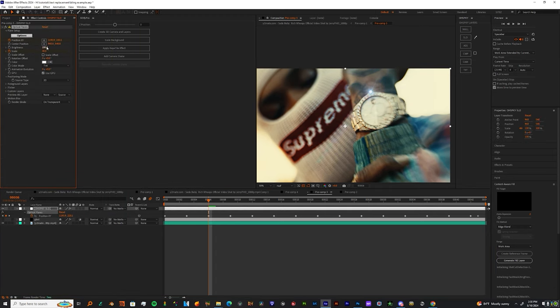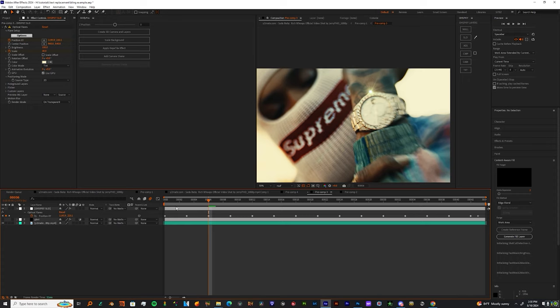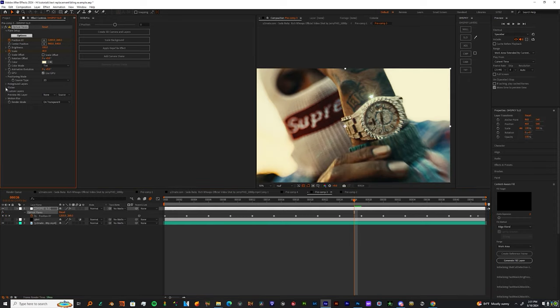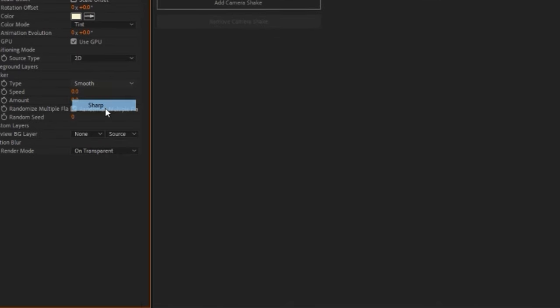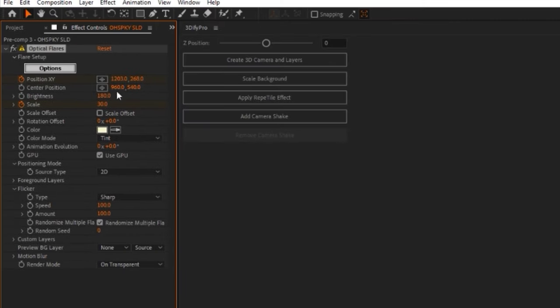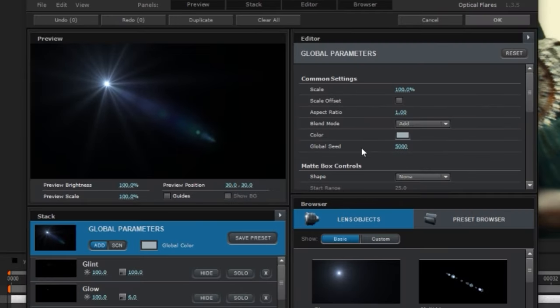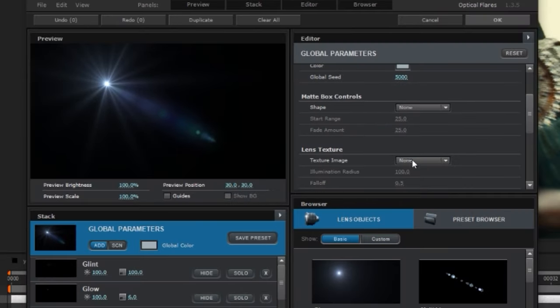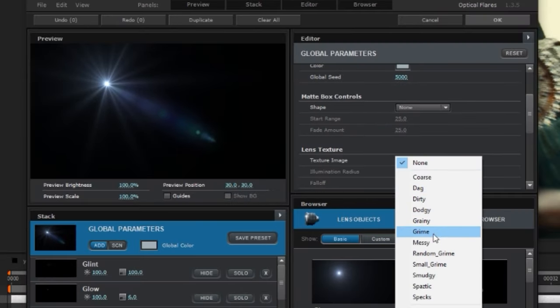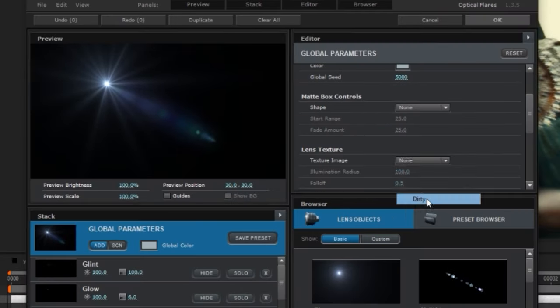Then I want you to go over to the ink dropper tool and just hit the brightest thing in the shot. Now you can go down to flicker and change the speed to 100, the amount to 100, and the type to sharp. Also, you can go into the options and go grab you a 30 texture.